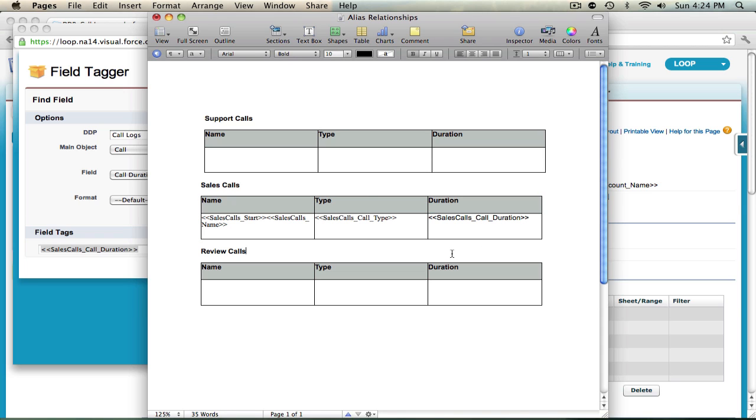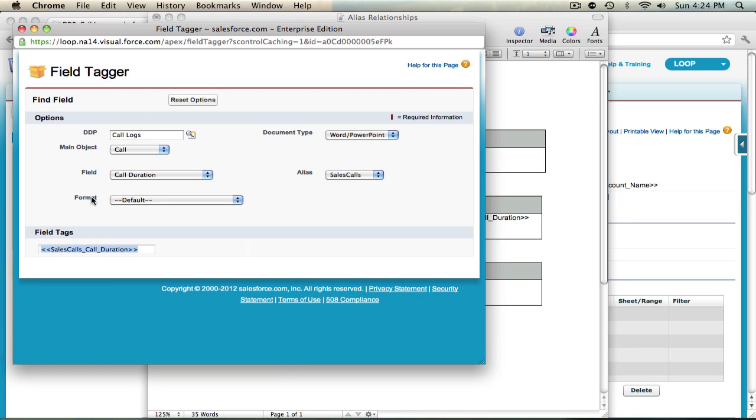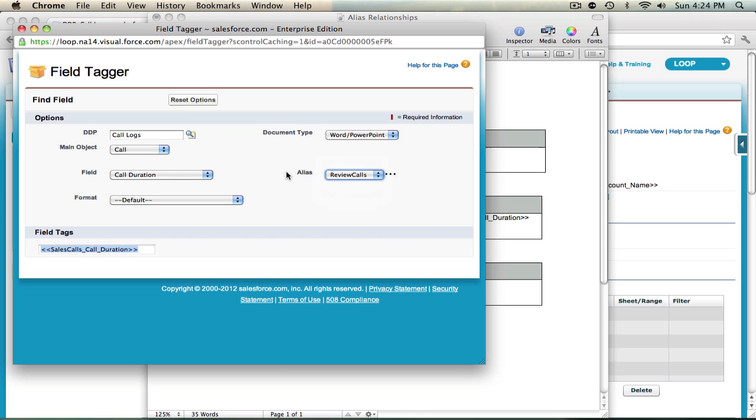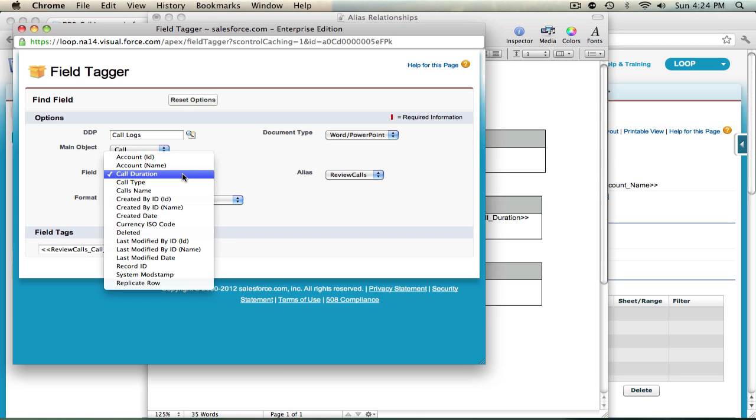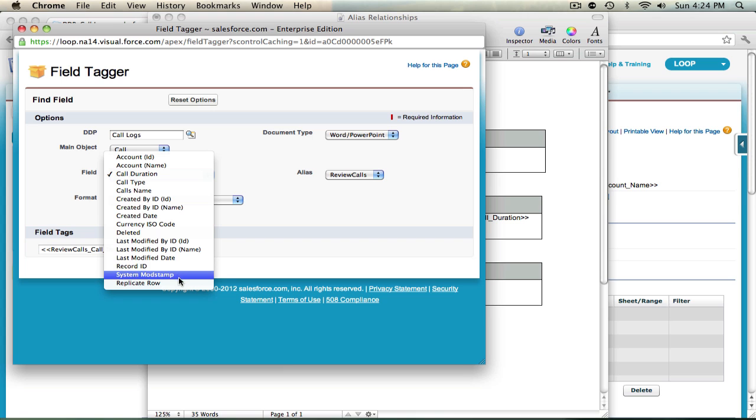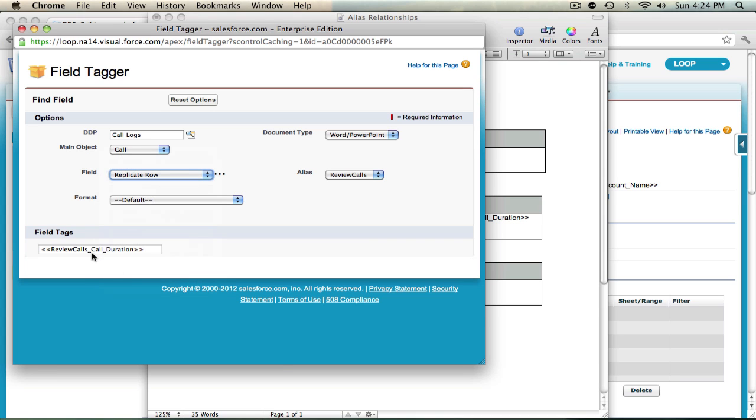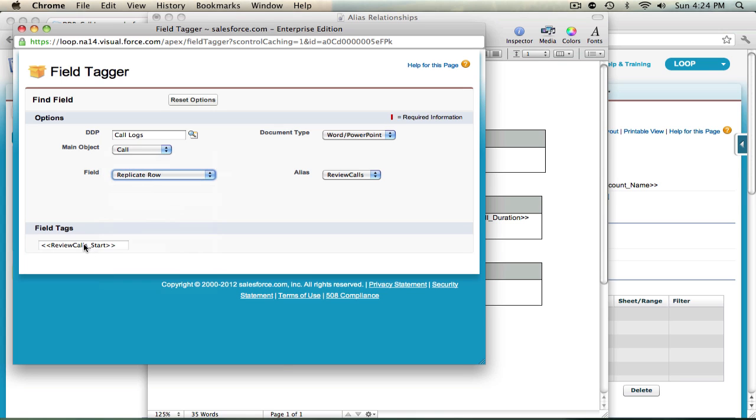So now that I've had my sales calls table set up I'm going to move on to the next related object. In this case review calls. So now that my alias tags have changed I can go ahead and start tagging up the review table starting with the replicate row tag.